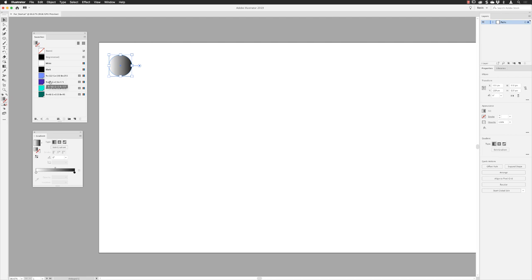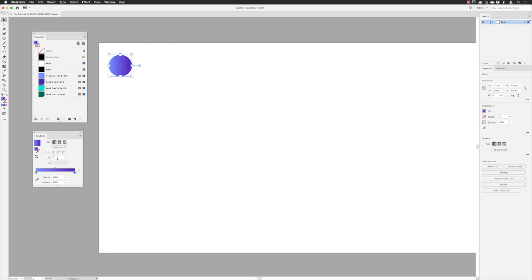I need to change those colors. I'll hover my cursor on the lighter swatch, click and drag it all the way down and drop it onto the white color stop to replace it. Then I'll grab the dark blue and drag and drop that onto the black stop to replace it. Now I have a gradient going from light blue to dark blue. I need light at the top and dark at the bottom, so I'll go to the angle value, type in 90 and press return — but that gives me dark at the top, so I'll click the reverse button in the gradient panel to get light at the top and dark at the bottom.